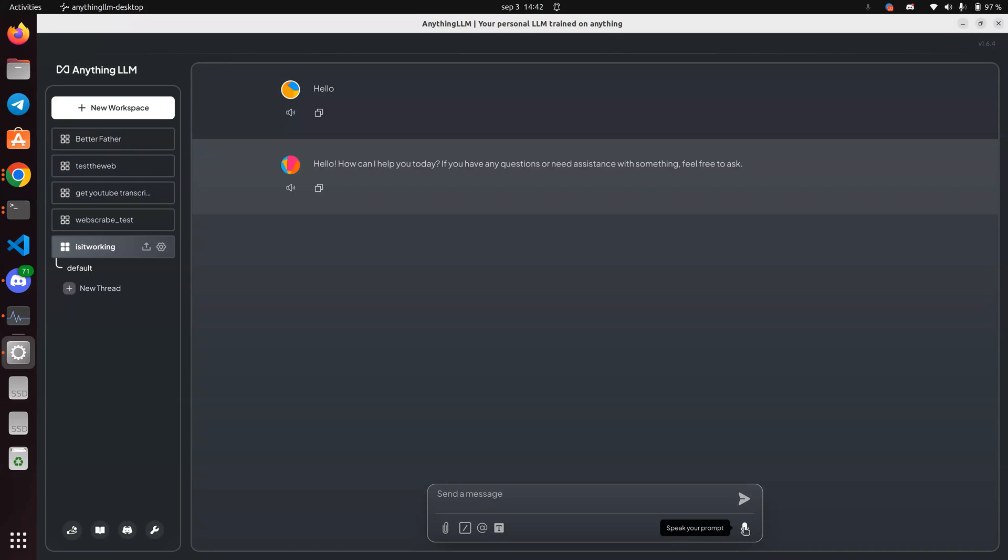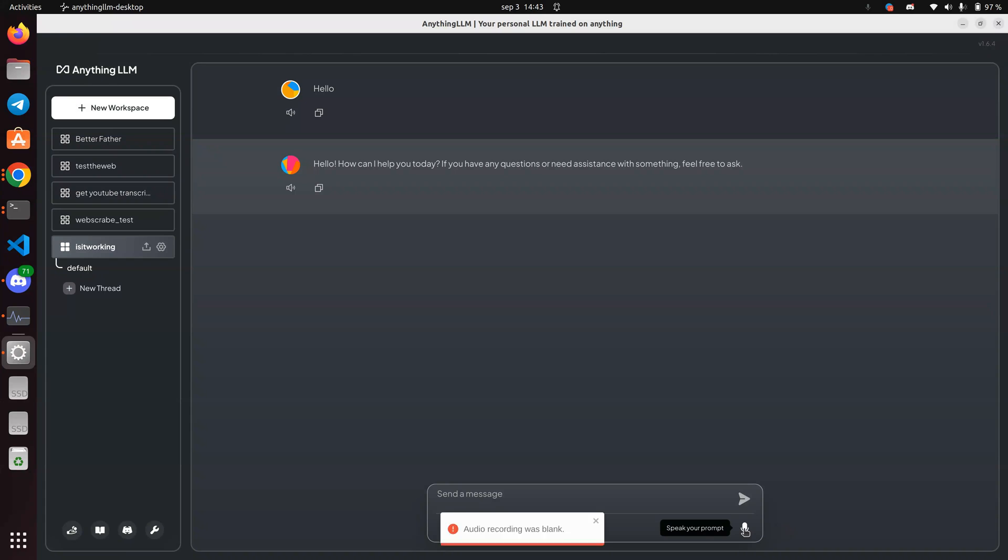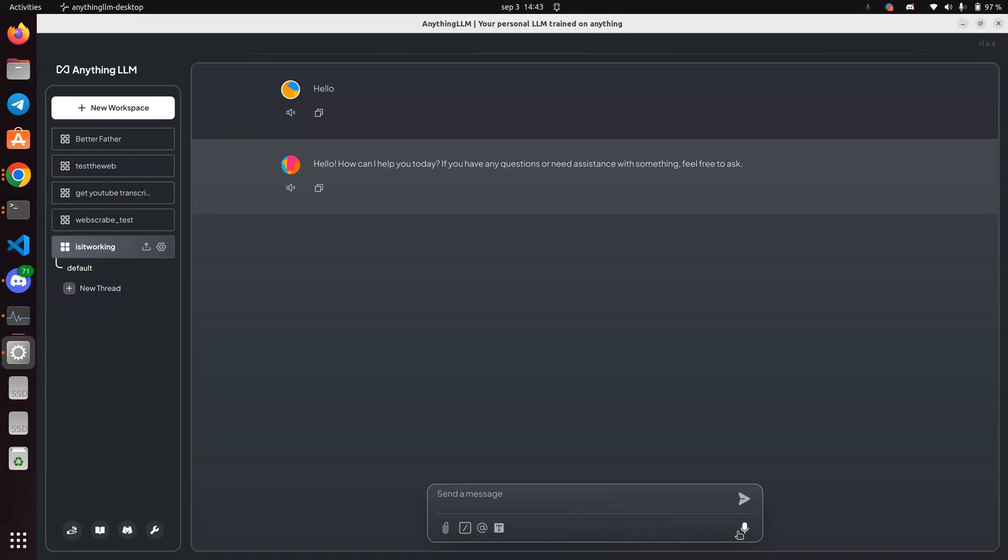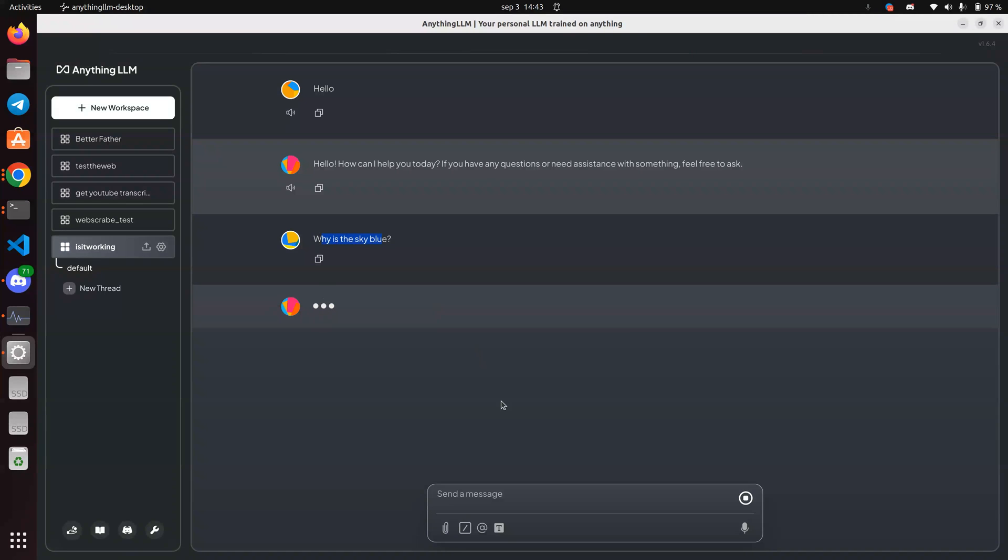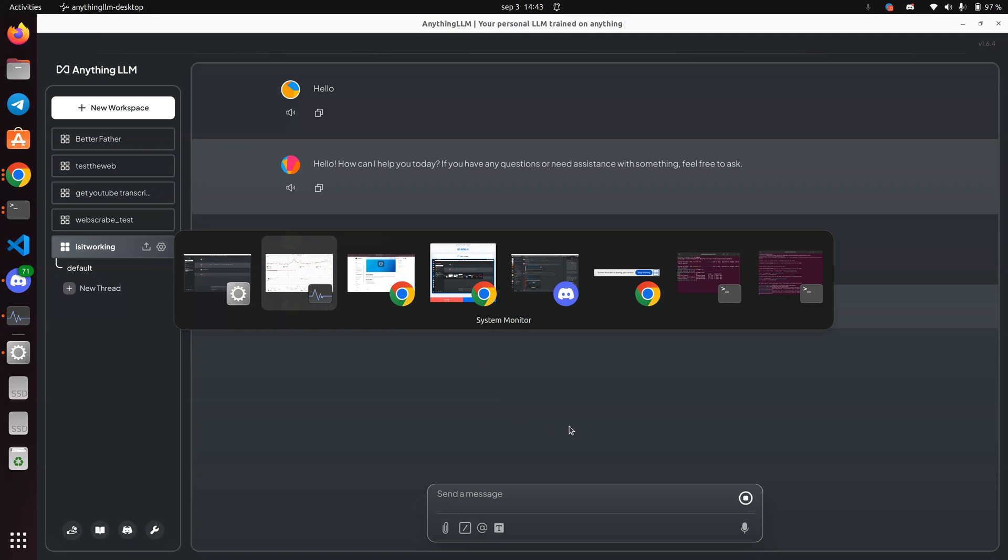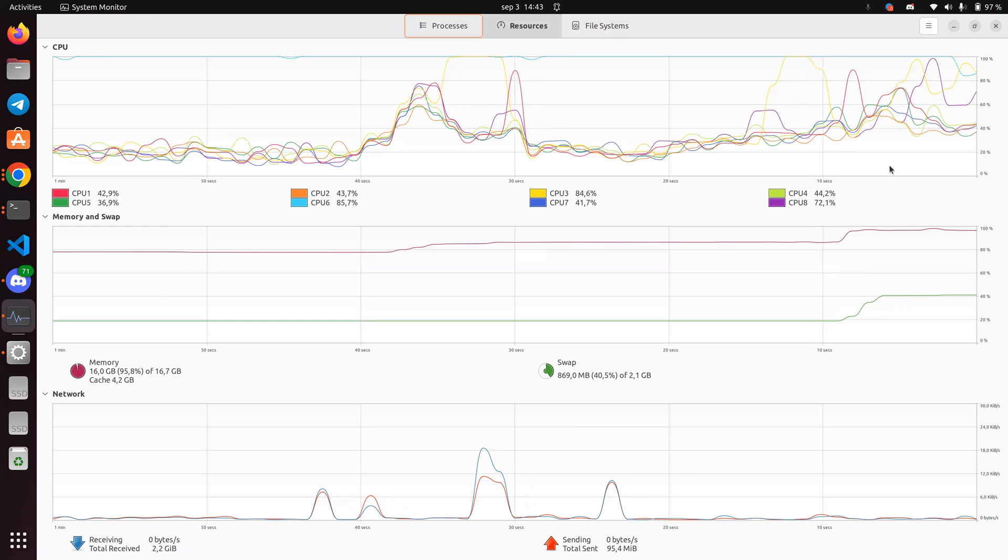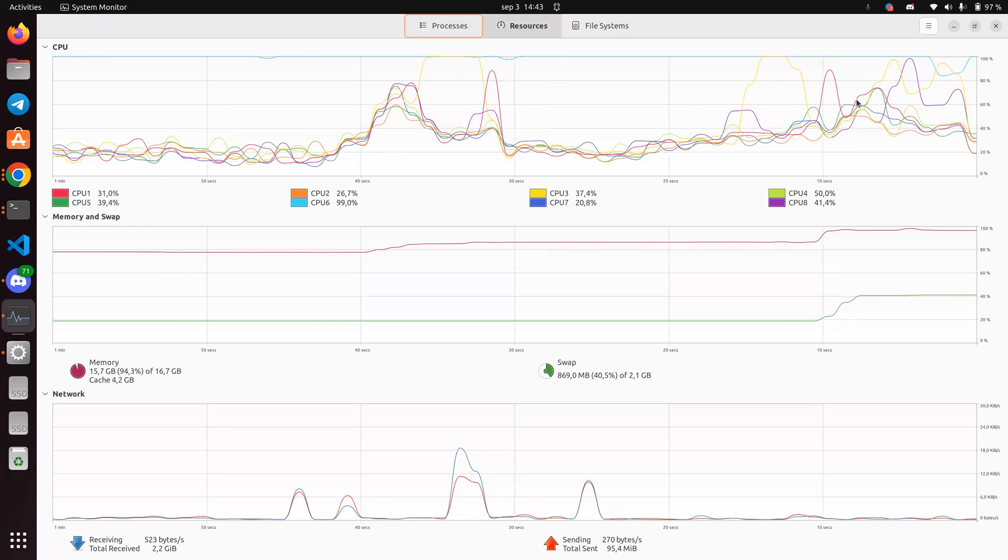I don't know what's happening. There's no stop button. Audio recording was blank. So speak my prompt. Why is the sky blue? All right. So I picked it up correctly.